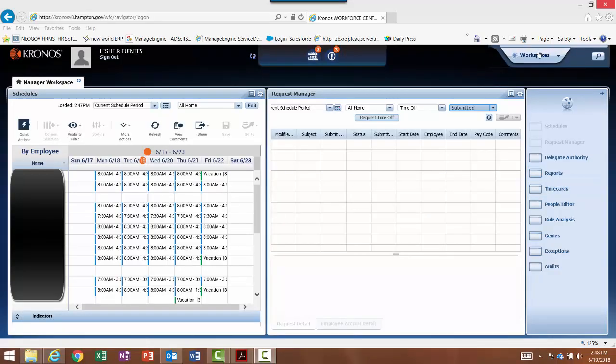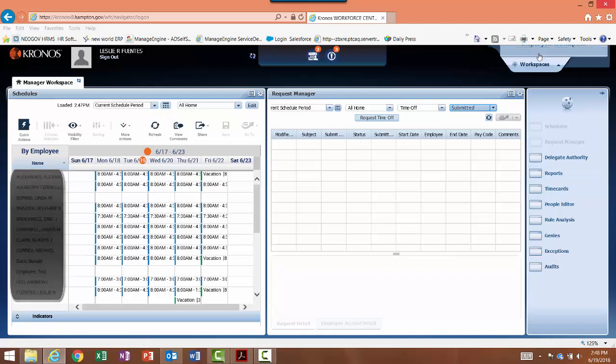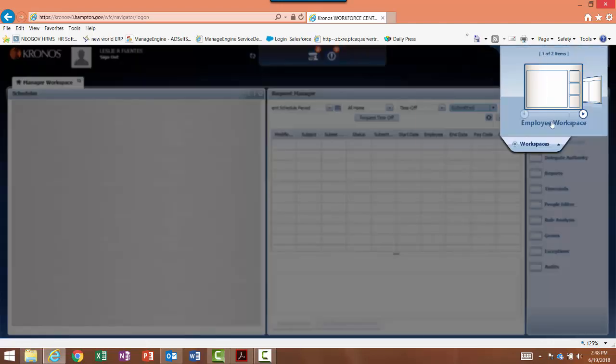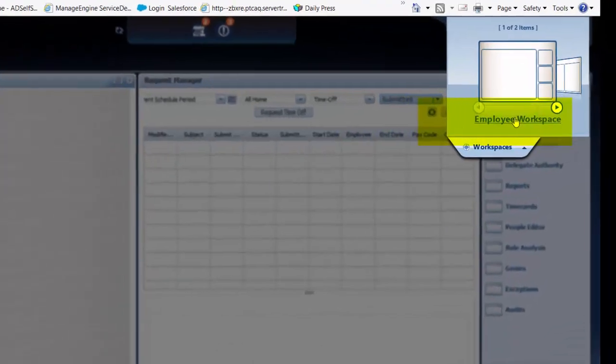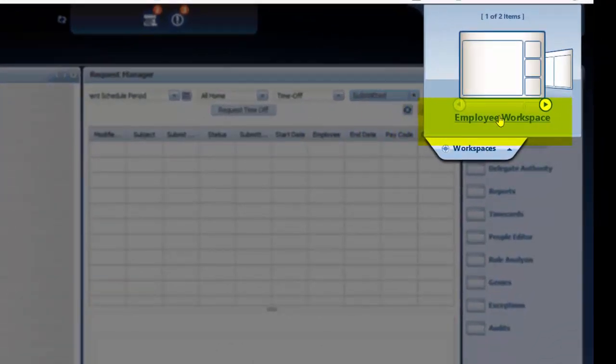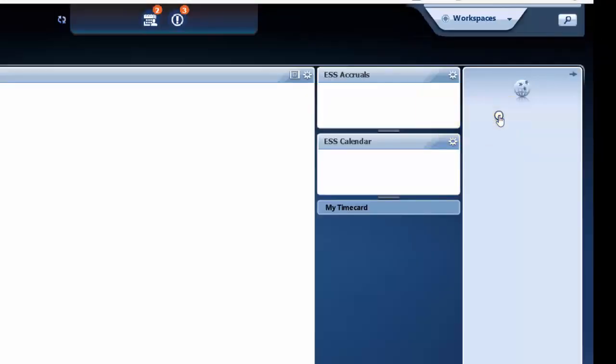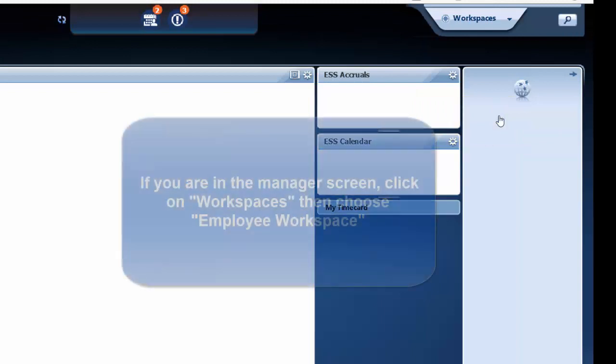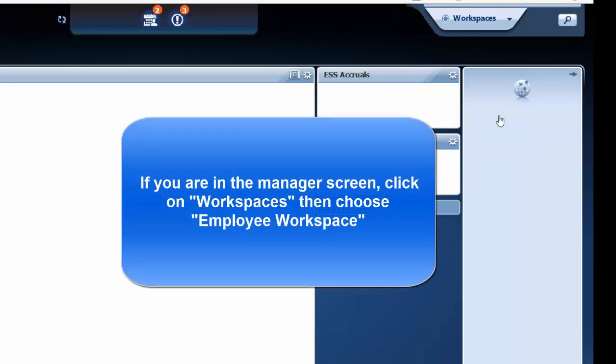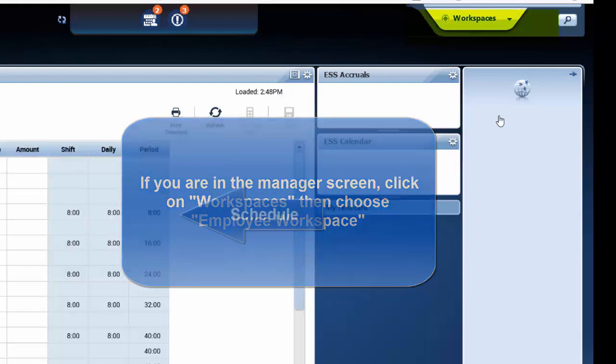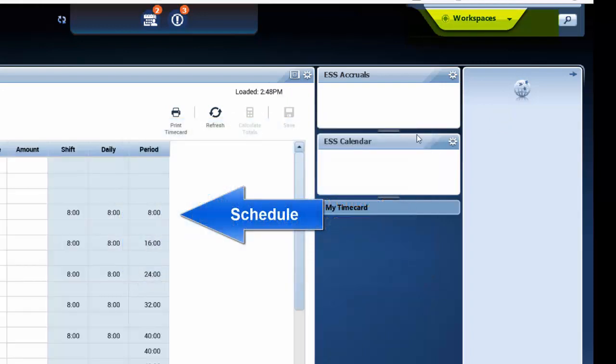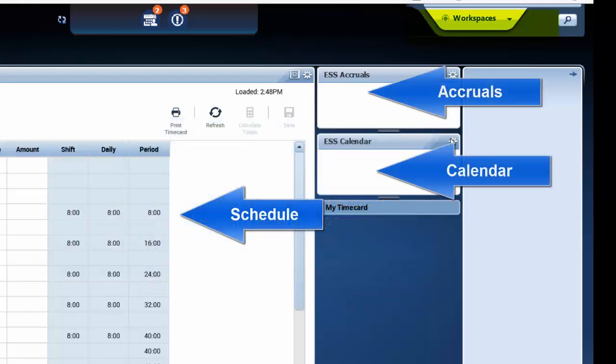I've logged into Kronos and because I'm a manager, this is the screen that I see. I need to get to the employee screen to create a TOR. I do this by selecting the employee workspace over here on the top right. This brings me to the employee screen where I can see my schedule, accruals, and calendar.